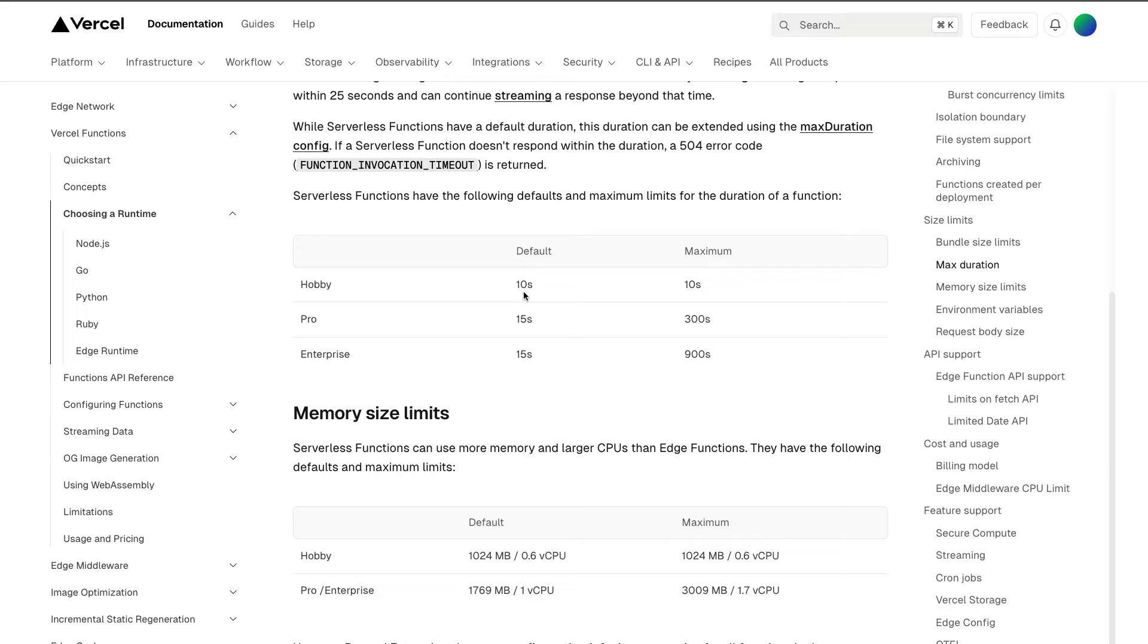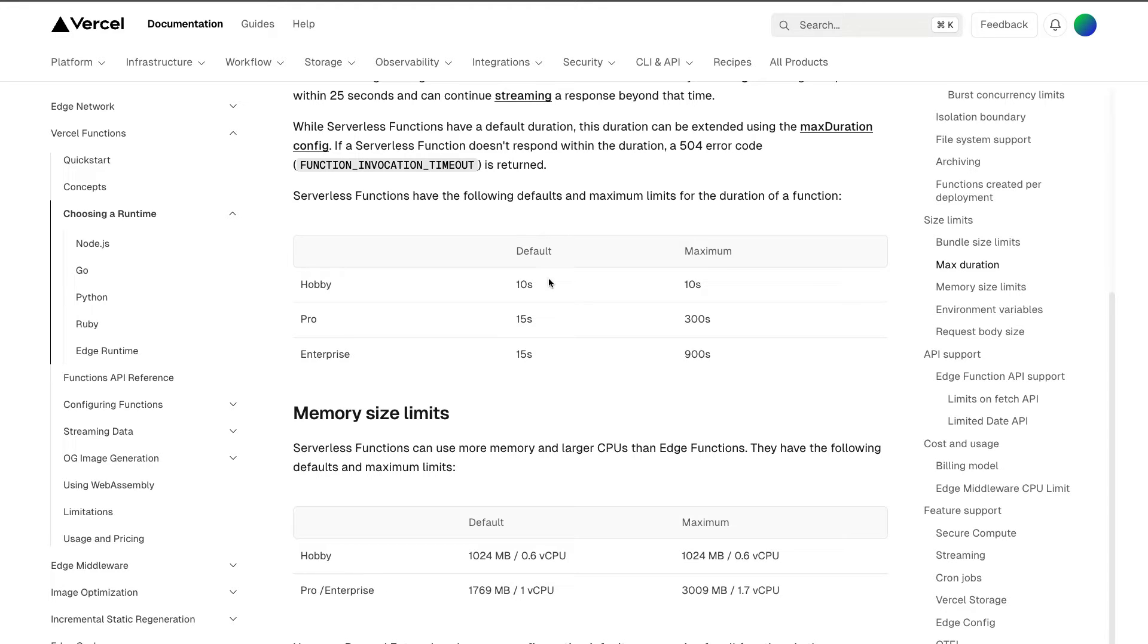When we are making a call to our summarize endpoint where we're getting the transcript, we are summarizing the data and returning it. Because we are making a call to OpenAI to create that summary, we are exceeding 10 seconds.